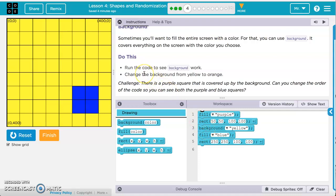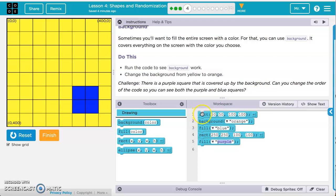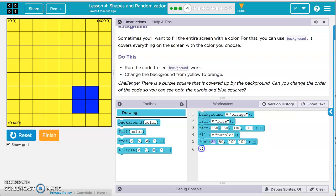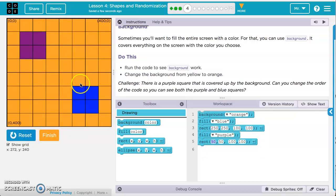We need to change the background from yellow to orange — so we click on background yellow and change it to orange. Then we need to make sure the purple square is shown on screen. To see both the purple and blue squares, we change the order of the code by bringing fill purple and its corresponding rectangle to the bottom. Running the code, they're both showing up like they should be.